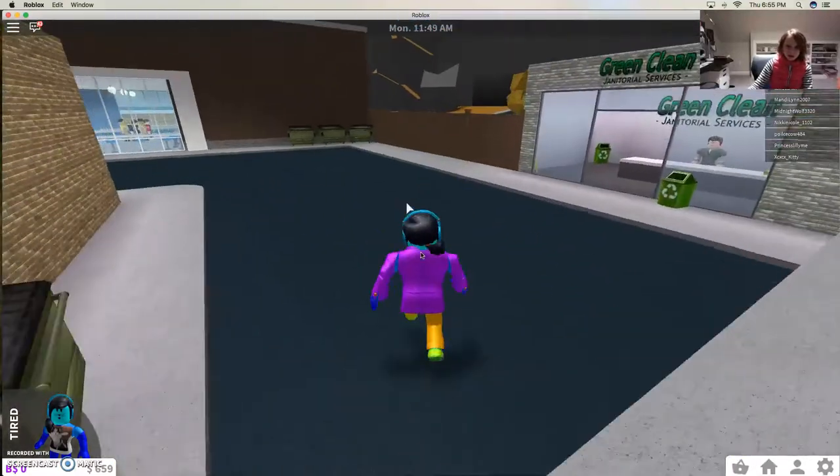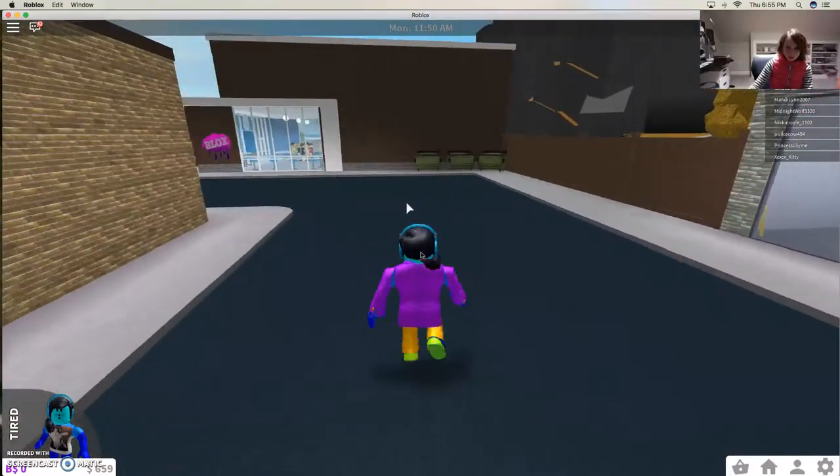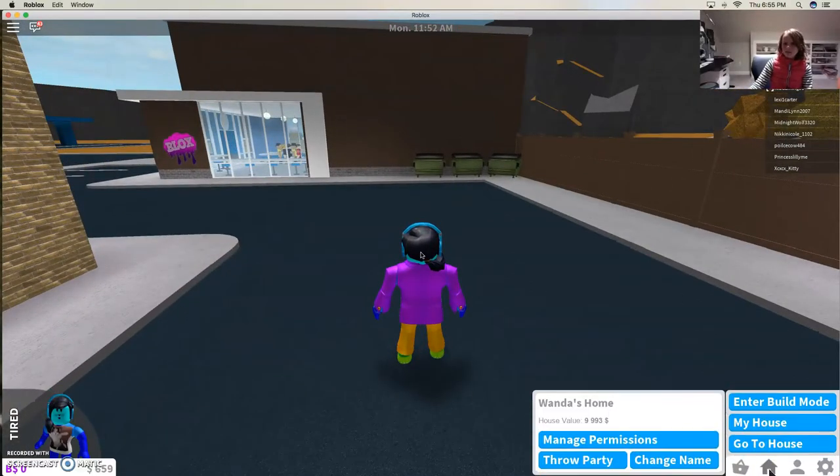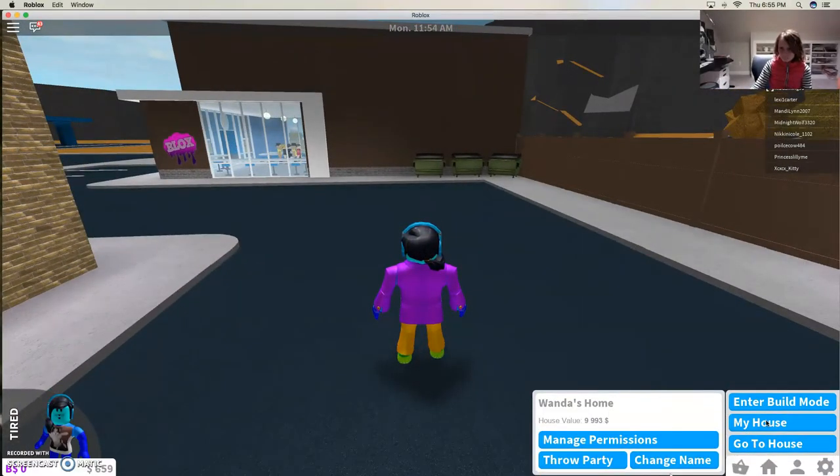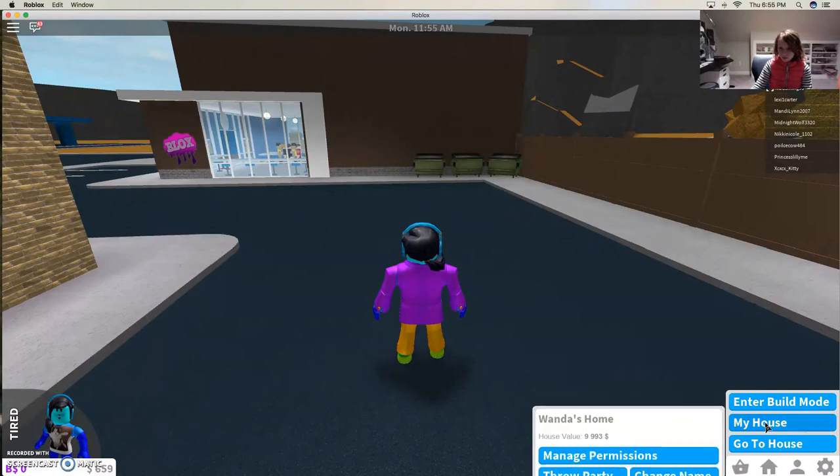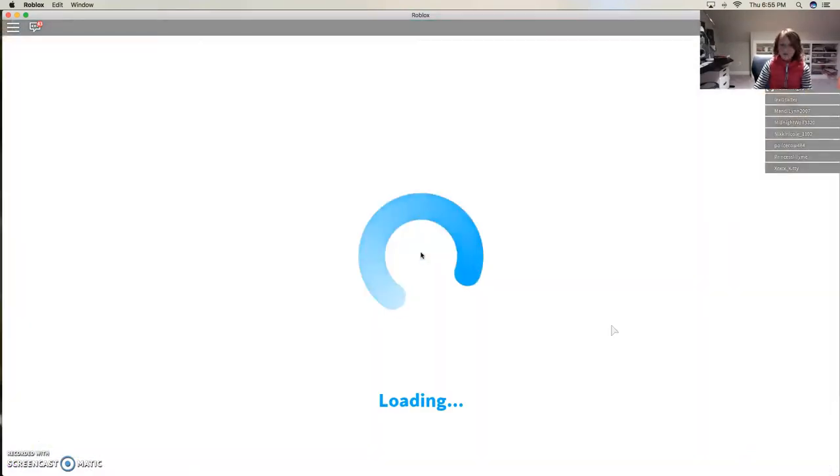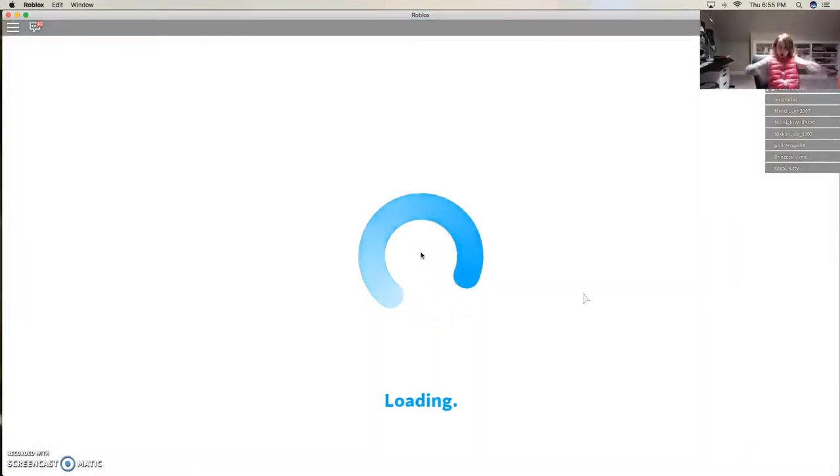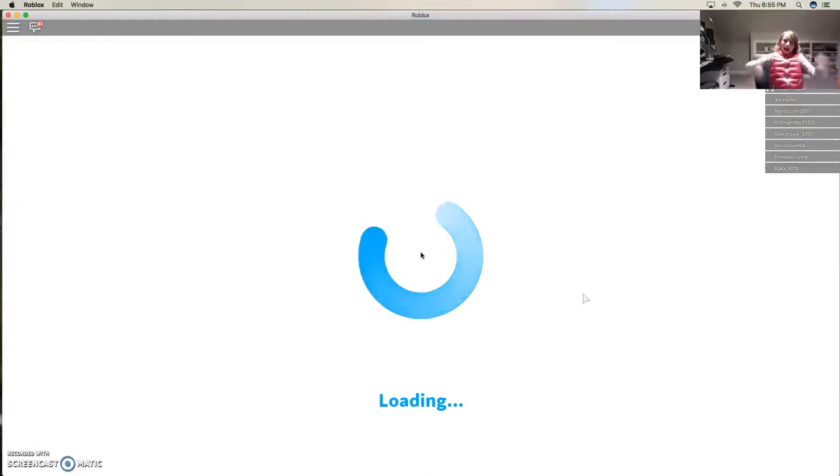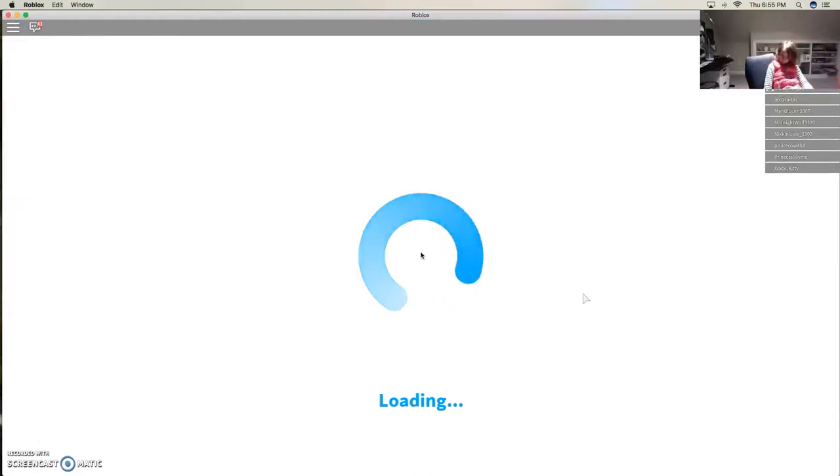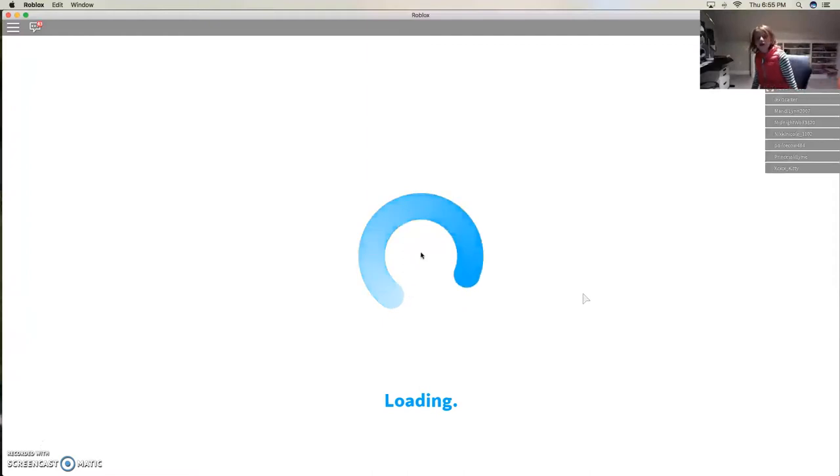I'm tired. I'm gonna go home and sleep. I'm sick. My house. Loading.